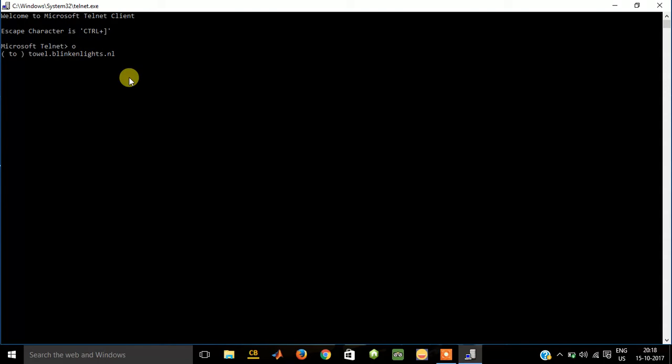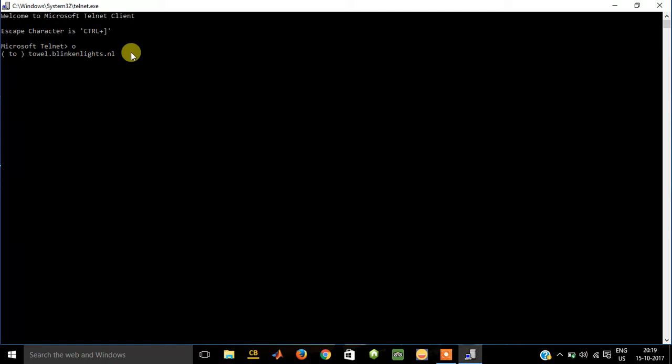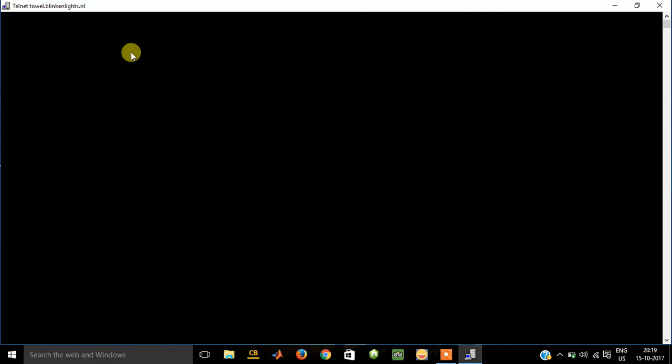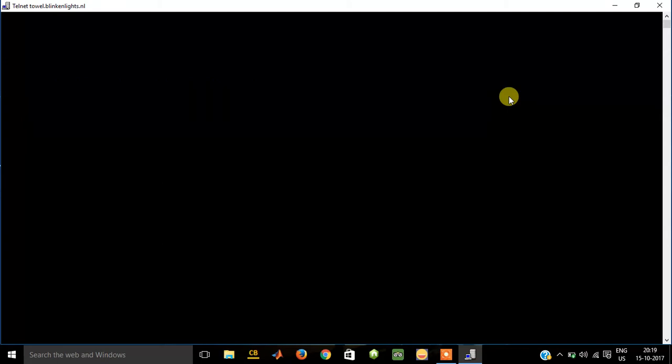This link has been provided in the description, so you do not need to remember it all. Just copy that link and paste it here. It is towel.blinkenlights.nl. Then press enter. It will load you the Star Wars movie all over here in this command prompt kind of environment.